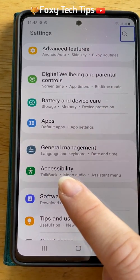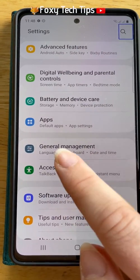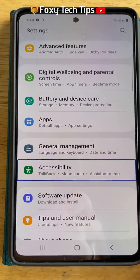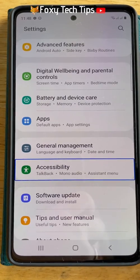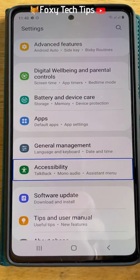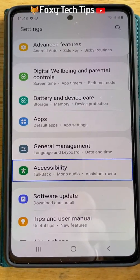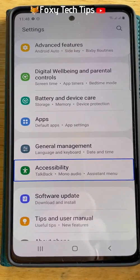Tap on accessibility, wait for the voice assistant to stop talking, and then do a quick double tap to open it.